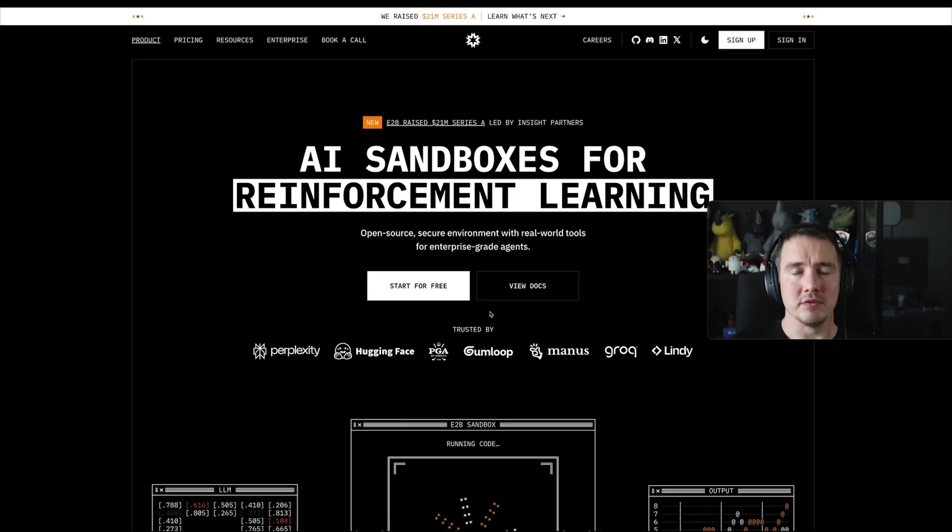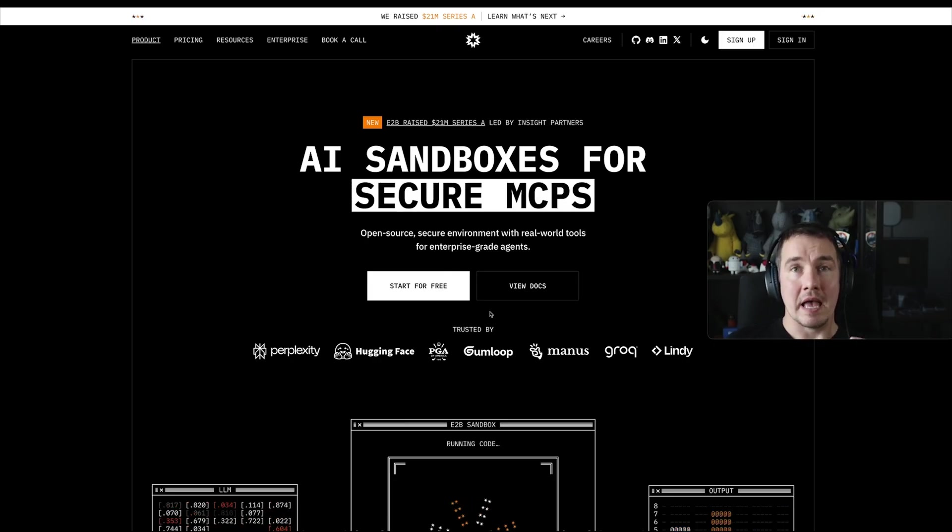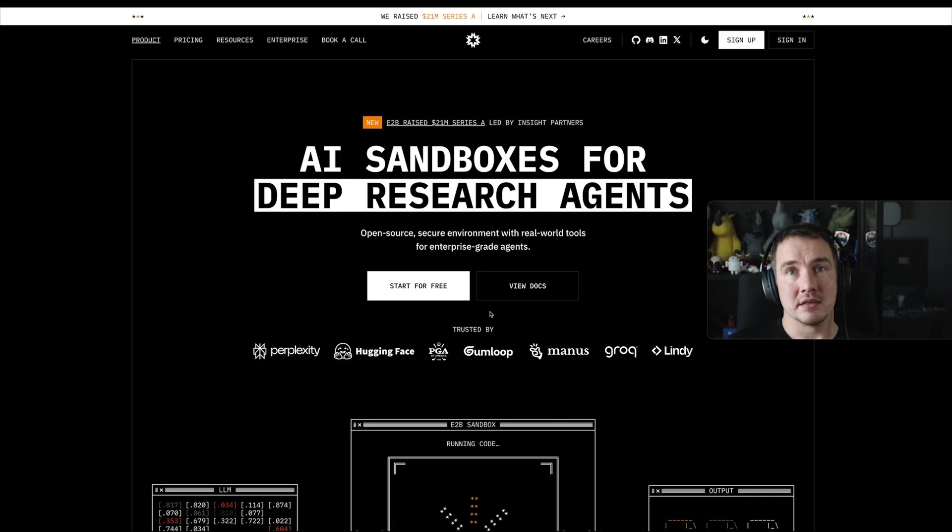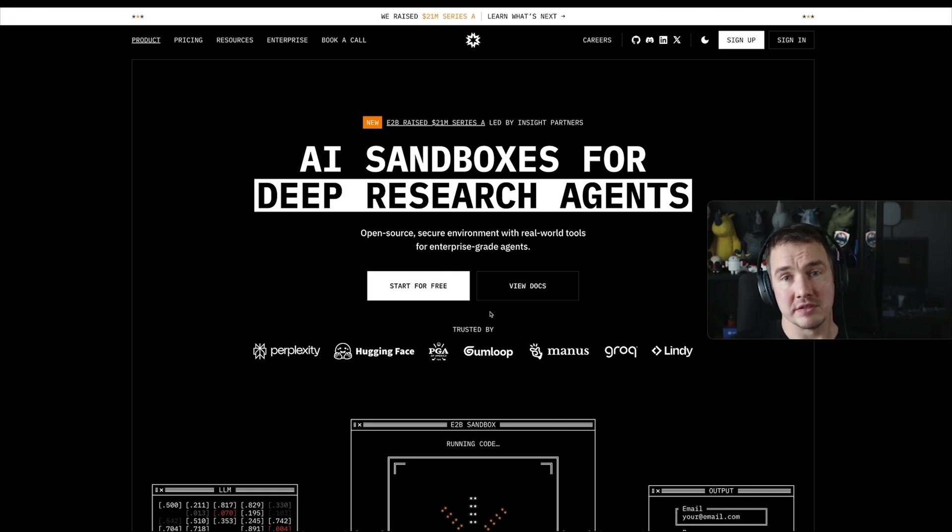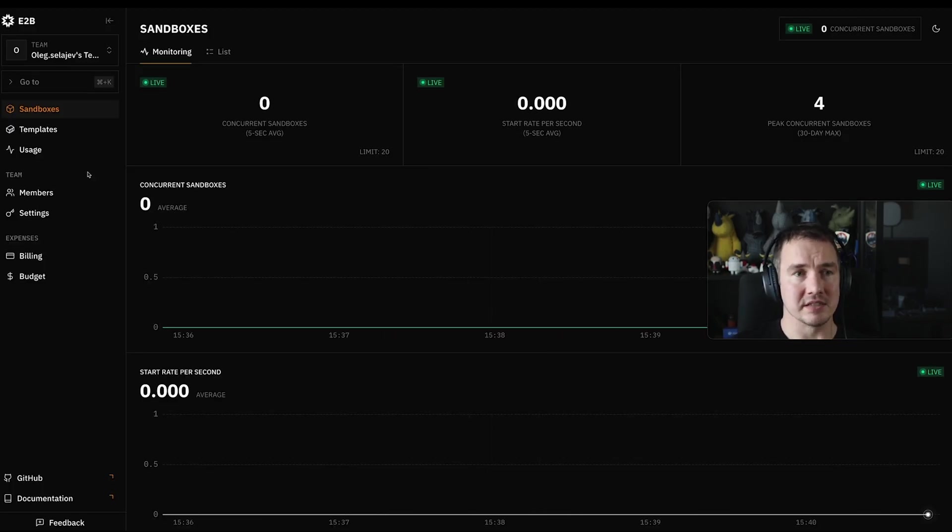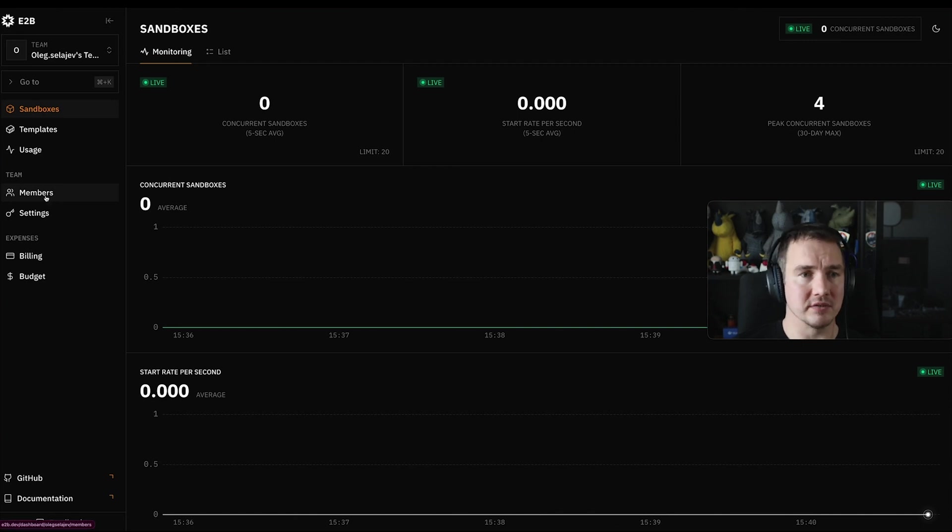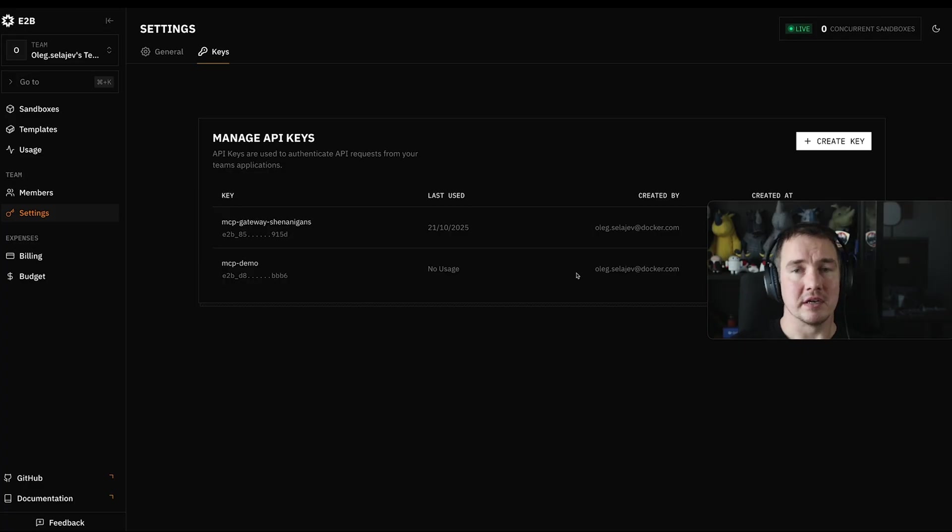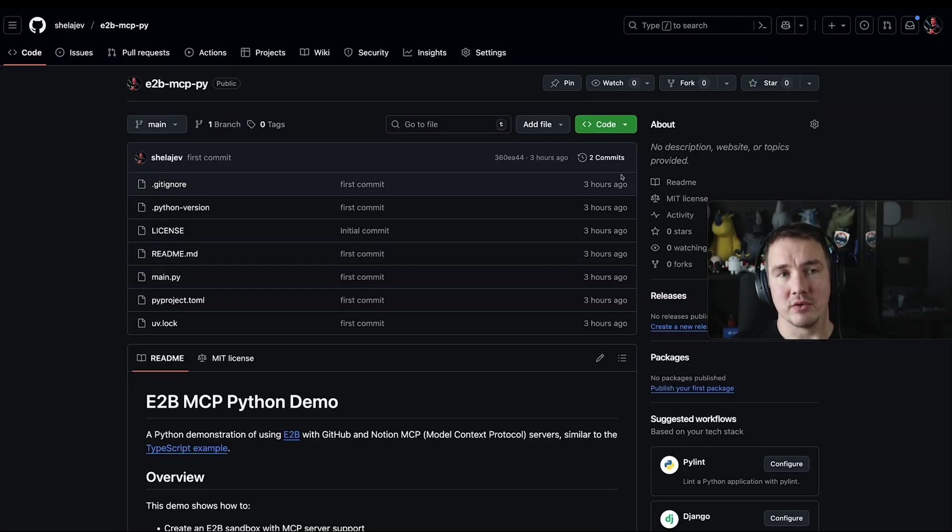I'm going to show you how you can use Docker MCP catalog and the MCP servers that it provides within the sandboxes that E2B gives you. So first of all, you need to get access to E2B. You can sign up for the account, create your API keys, put them in your environment variables, and then we're going to look at this open source repository.